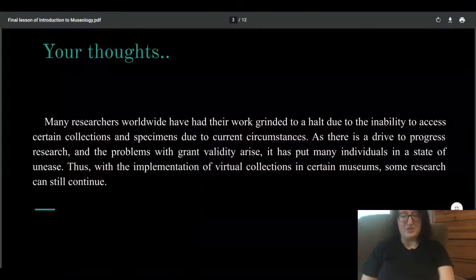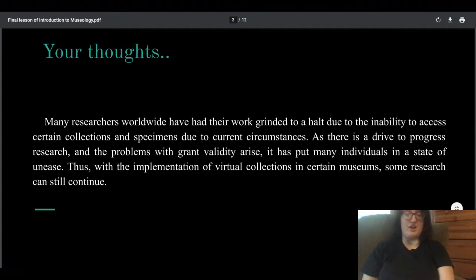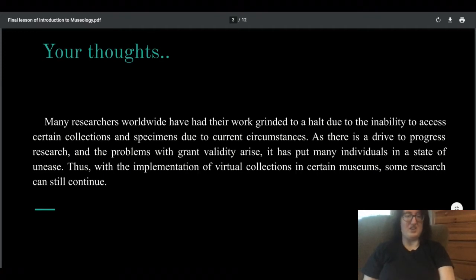Now I want to get into your thoughts. These were written some of them a month ago, so I find it really interesting that your thoughts reflect what I would have talked about and the general understanding of virtual museums. Really good job on these thoughts, and I'm excited for other students to hear them.